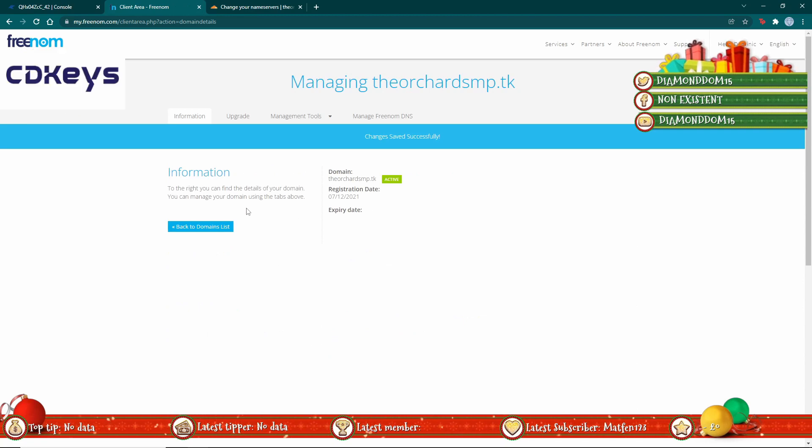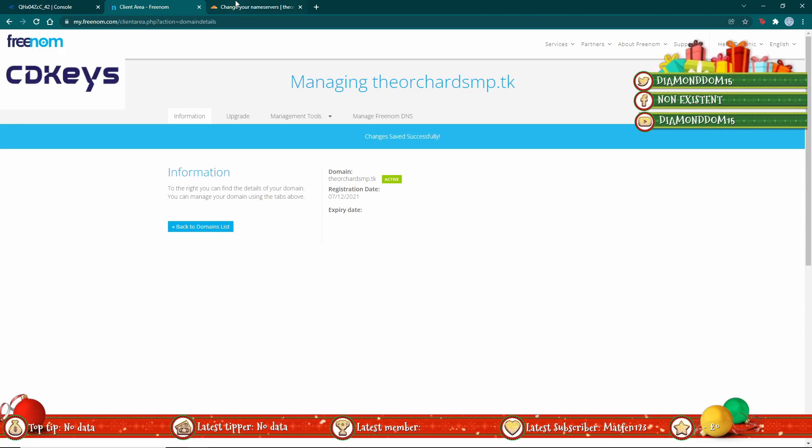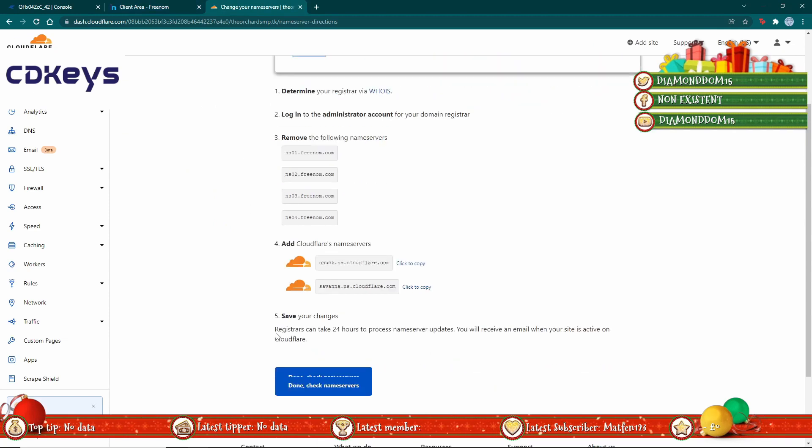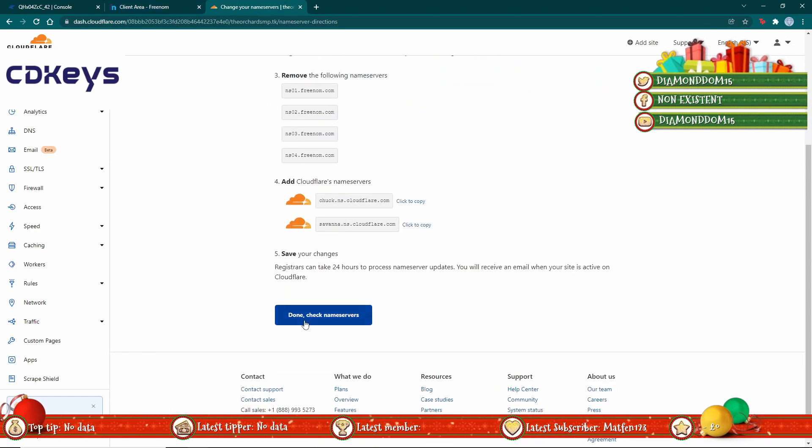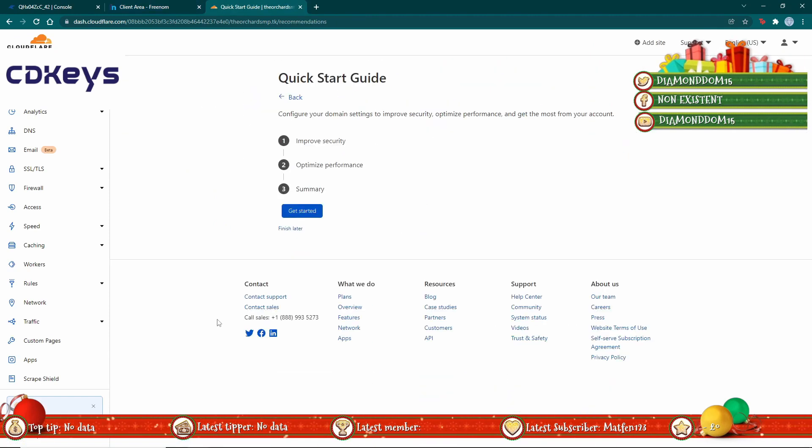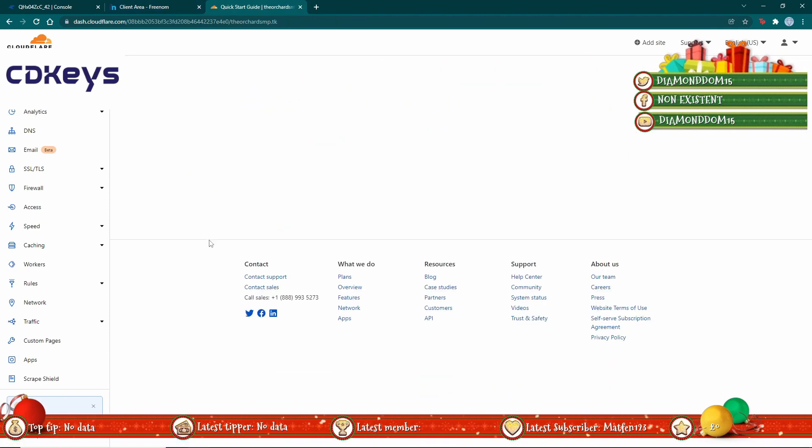Once you've done this, you can then go back here and click done and finish later.